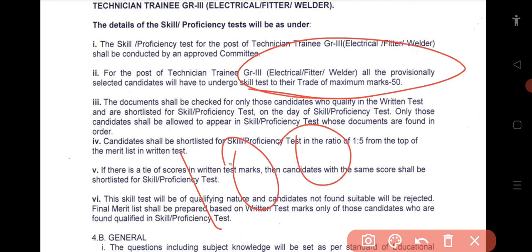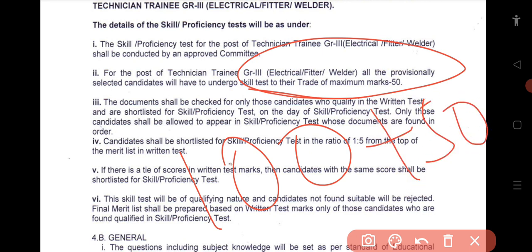This is CVT, which is a return exam, plus 55 marks. If you have a return test, you can pass the skill test.